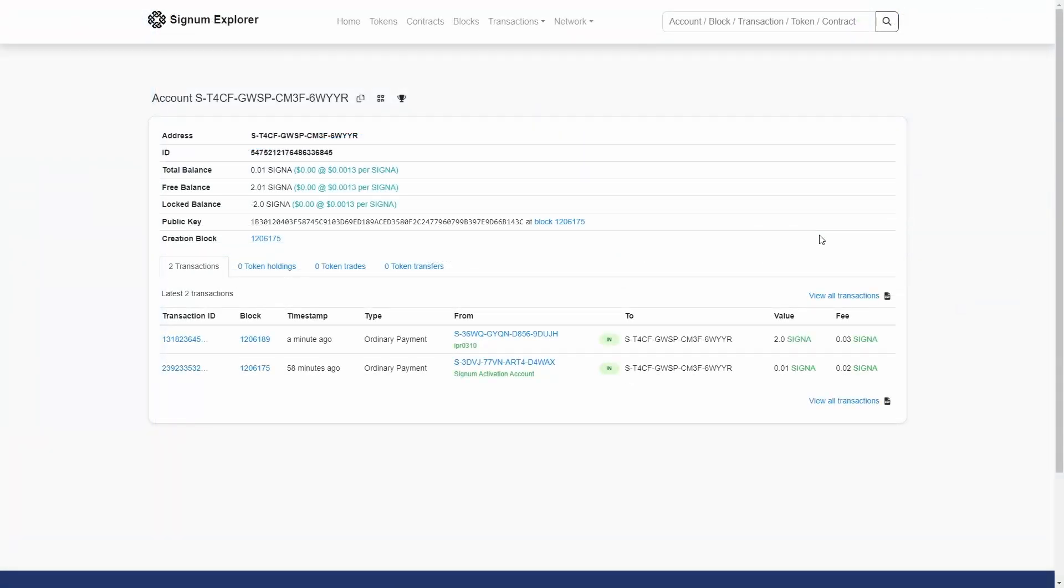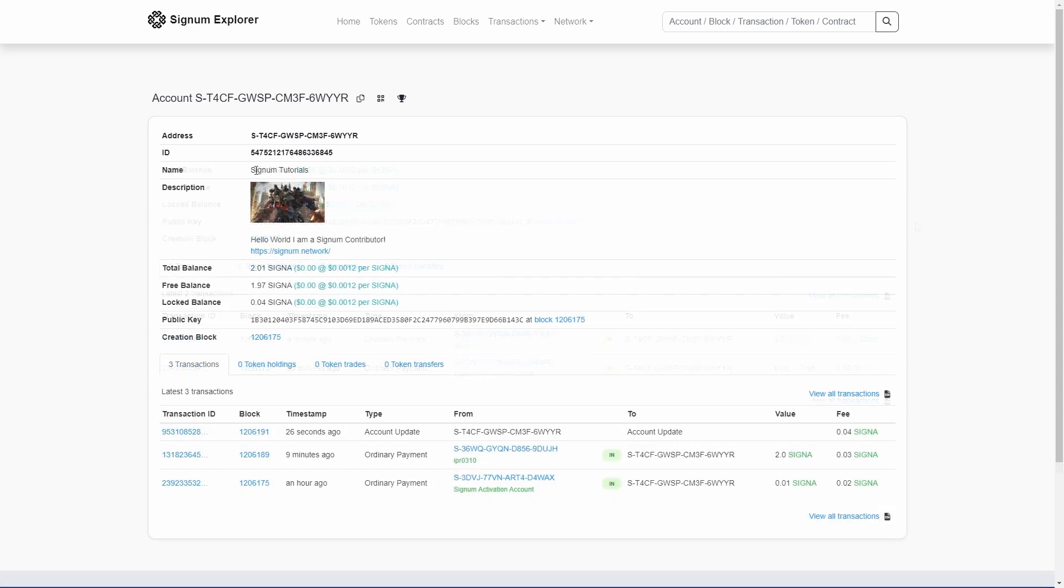In order to see the account updated, you will need to wait at least for two block confirmations. You can look at your updated account on the Signum Explorer.